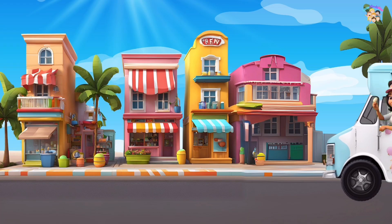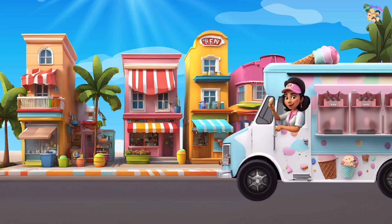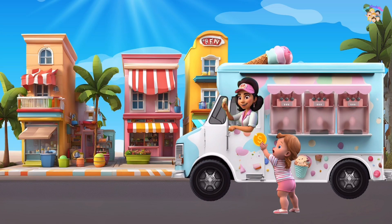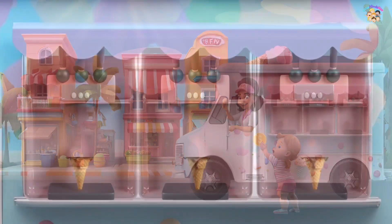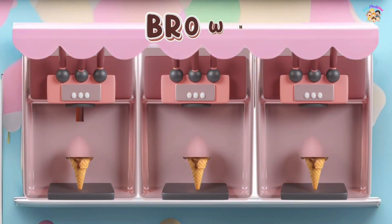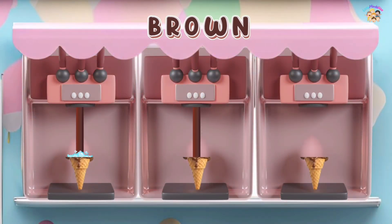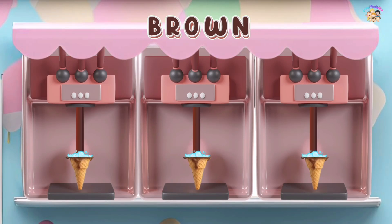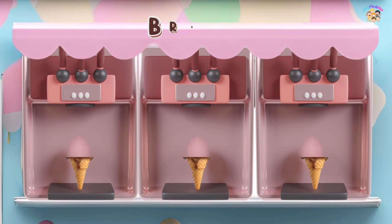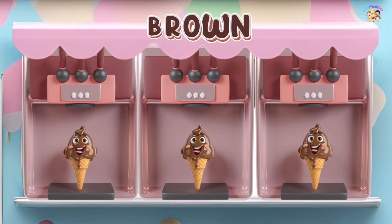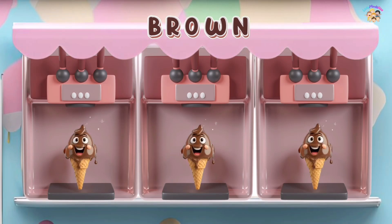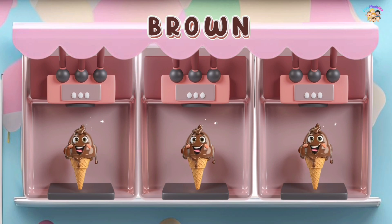This is brown, the color brown. Brown, brown, brown. This is brown, the color brown. Brown, brown, brown. Do you know what color this is? This is brown.